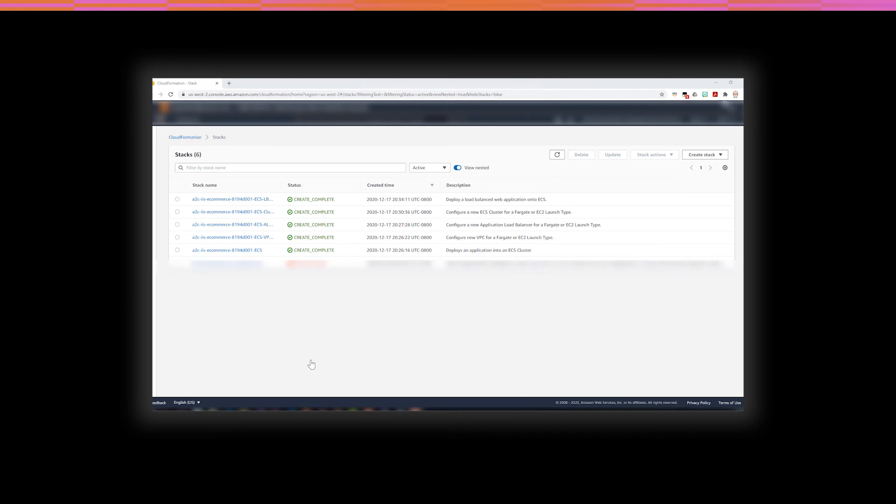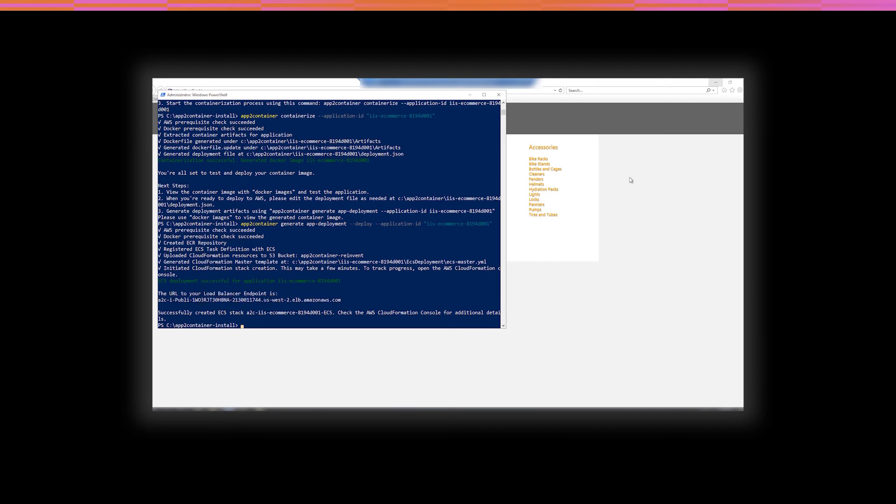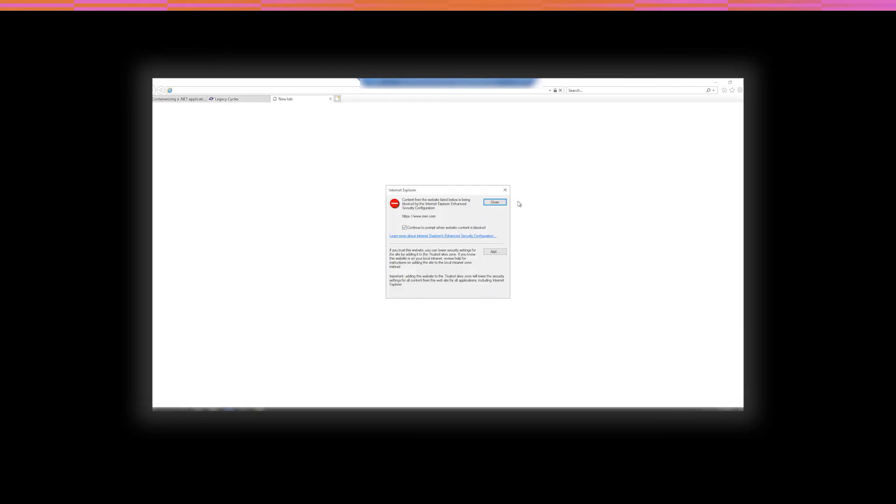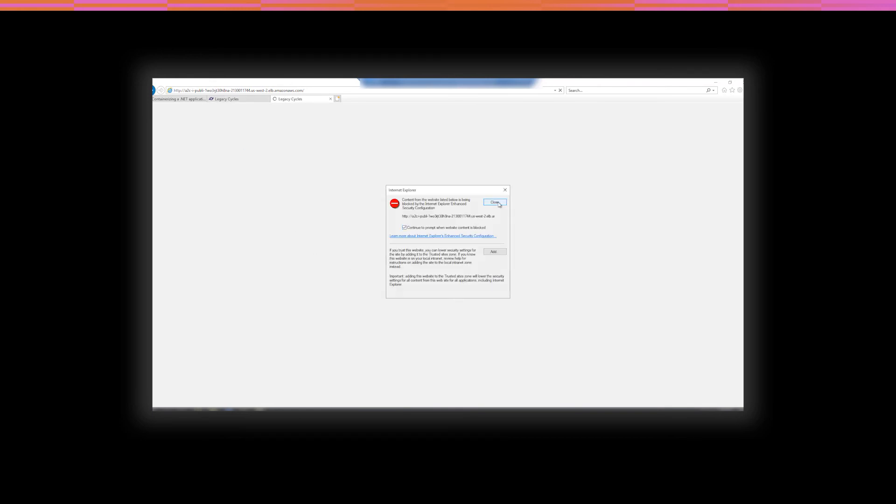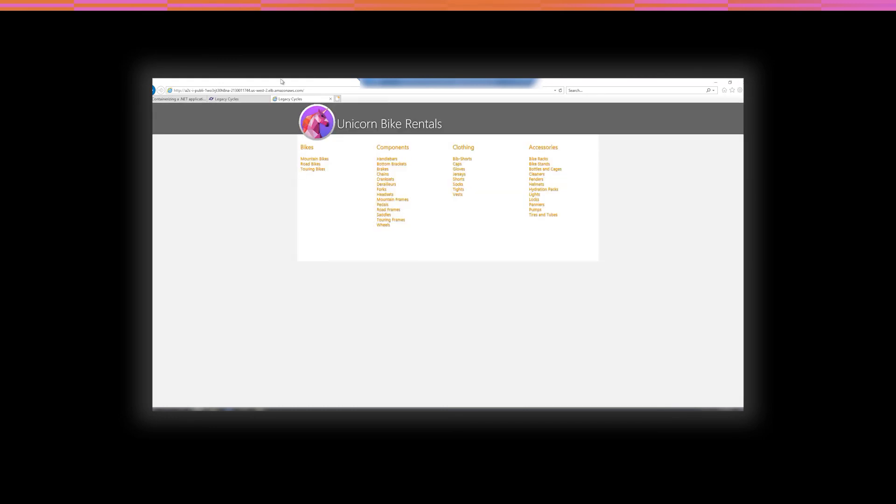All right, we're back. So, the CloudFormation stacks all show that the creation is completed. And if we go back onto our server, it'll say that the ECS deployment is successful. And it even gives us a URL to the load balancer endpoint. So, let's grab that value. Copy that out. And let's go. You've got to love running Internet Explorer on a server, don't you? Let's add this one for now. And there we go. You can see we're going to the newly deployed cluster. And we're getting the exact same value as we got from our local system.